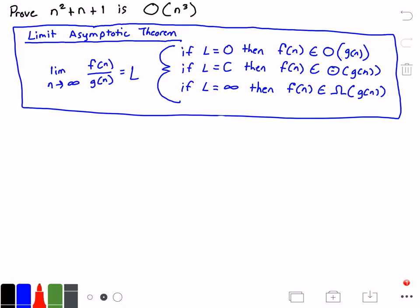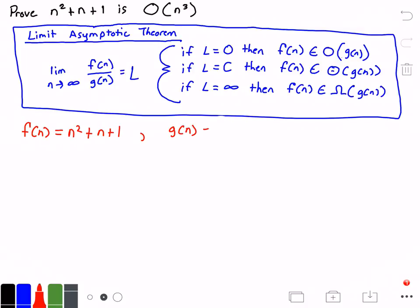So that is the limit theorem. Now let's go ahead and get started proving this. First, we need to identify our function f of n, which is equal to n squared plus n plus 1 — I got that from the problem. And we need to identify our function g of n, which is equal to n cubed, also from our problem.